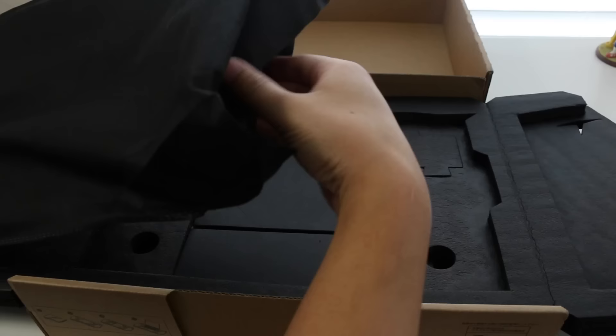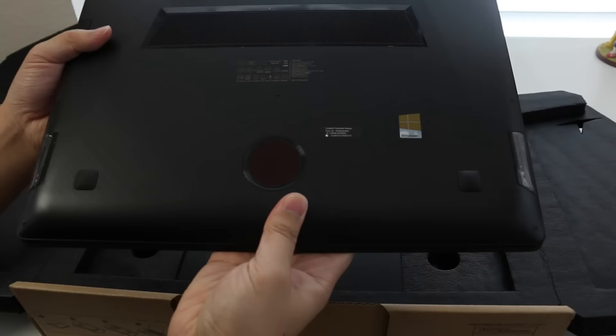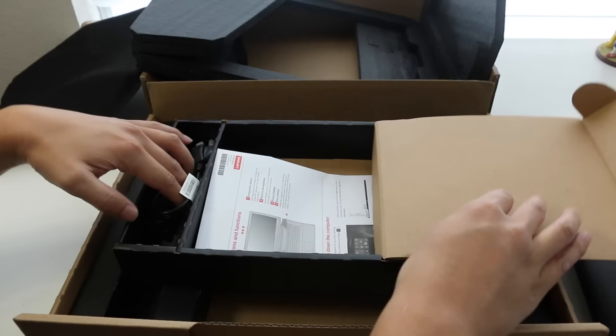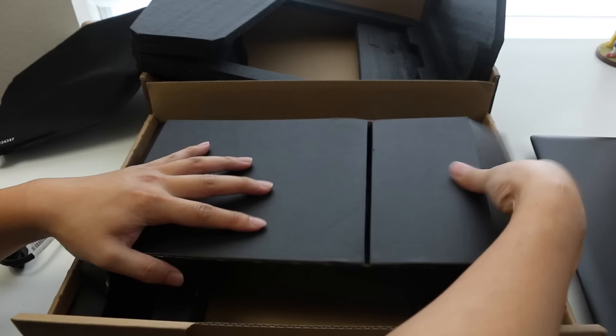Here's a quick unboxing of the Y700. Take a look at that beautiful brushed aluminum exterior. This thing is a beauty. On the bottom you have your AC charging cable, documentation paperwork, and your AC power adapter.